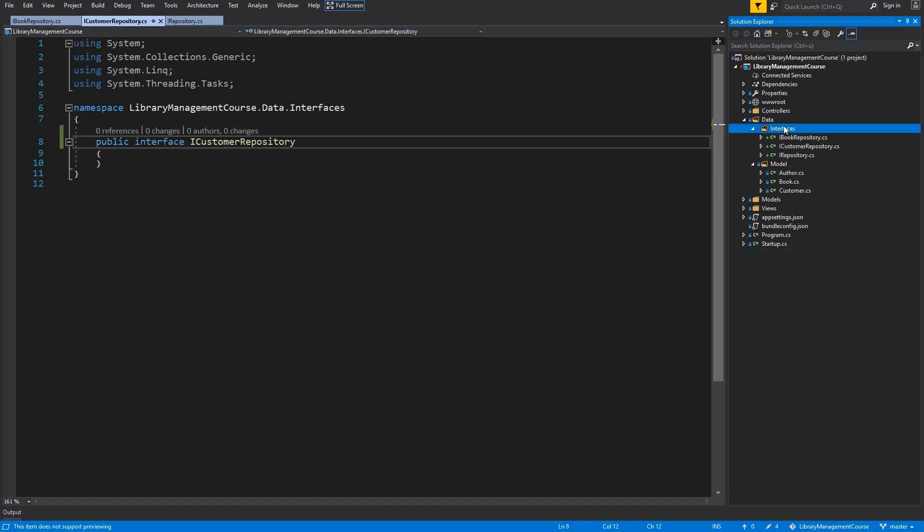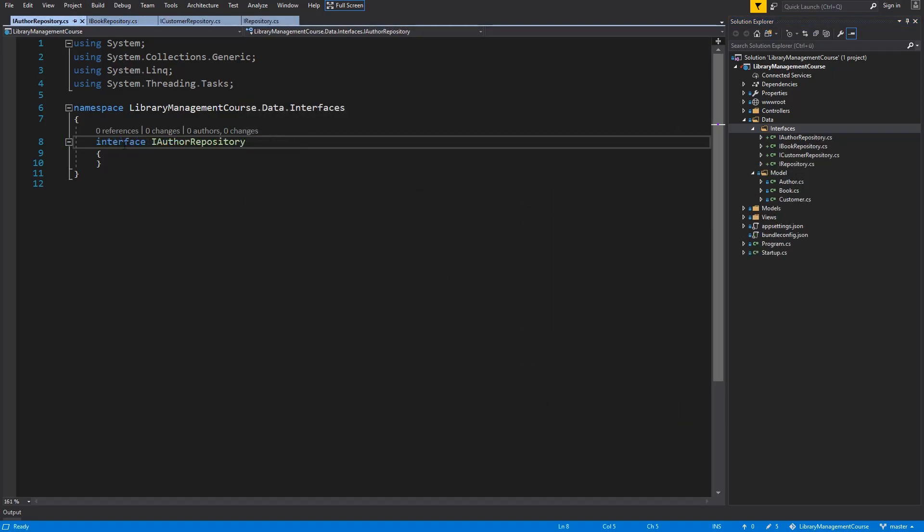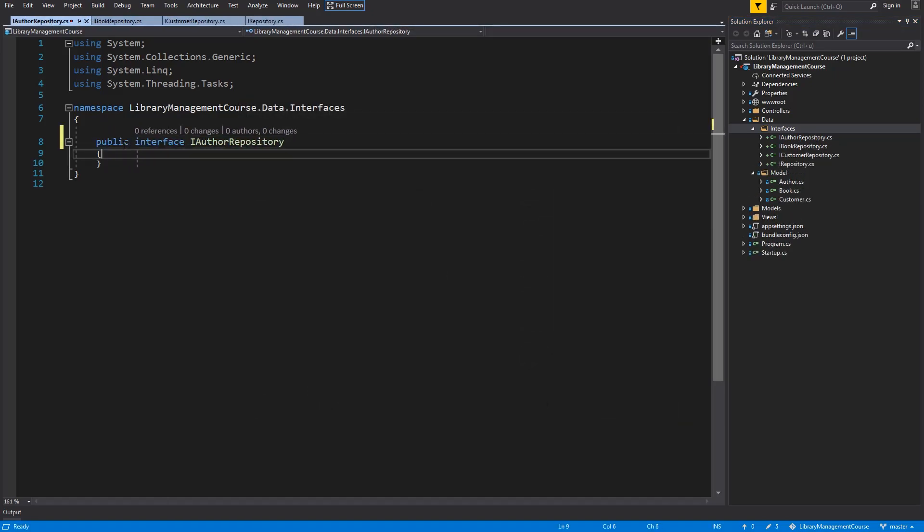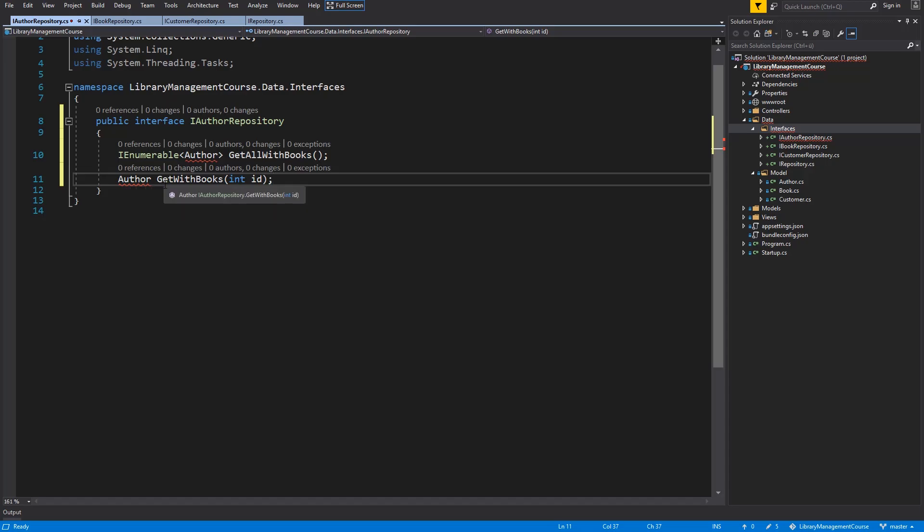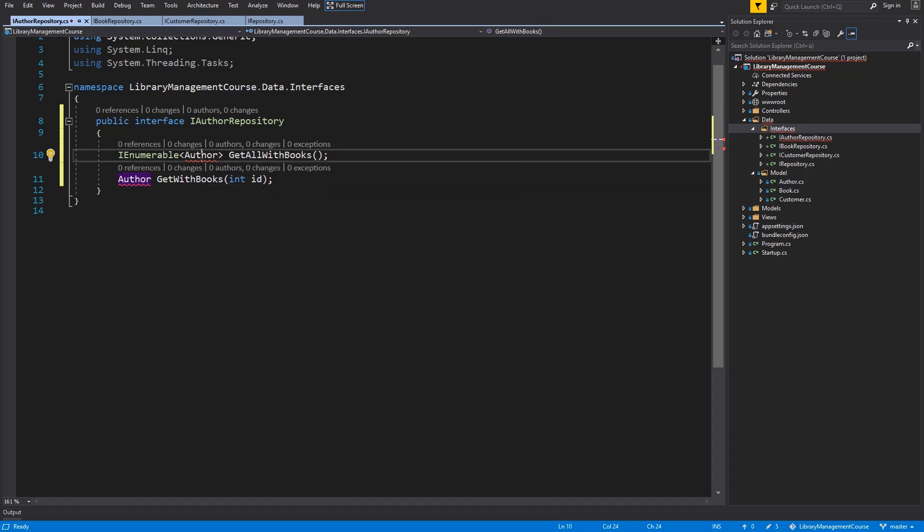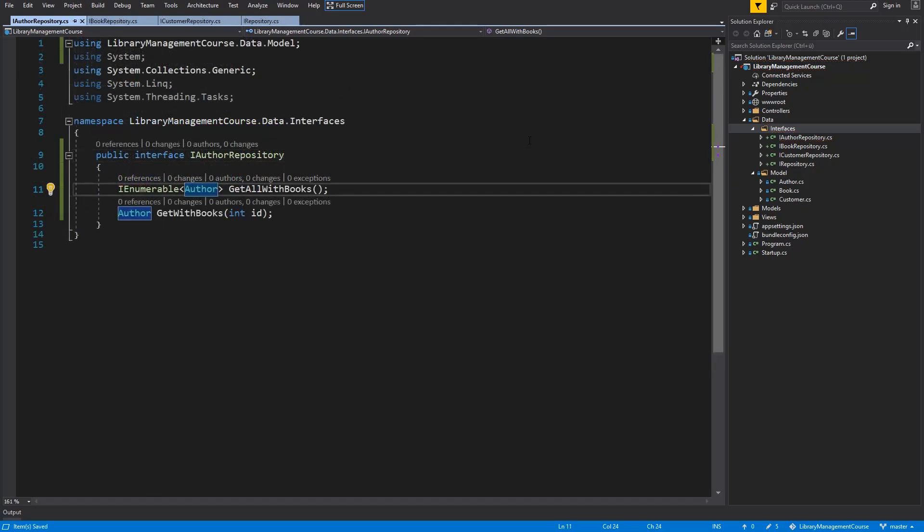Control Shift A and hit add button. Make it public. And we will need two methods. Get all authors with their books and get one author with his books. So, we are missing reference to the author class. And there it is. Save. And our repository interfaces are done.